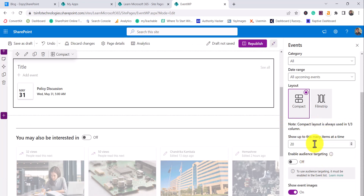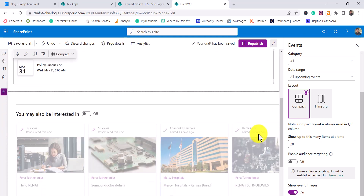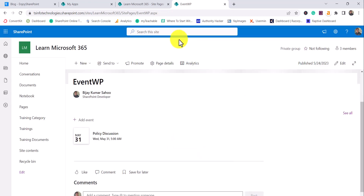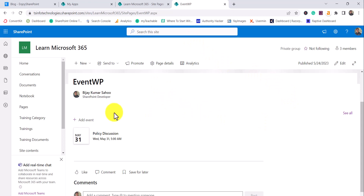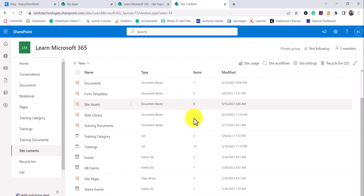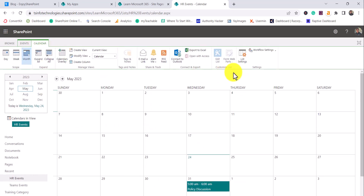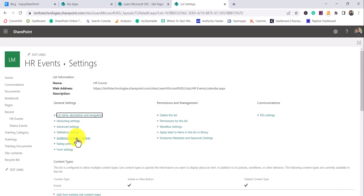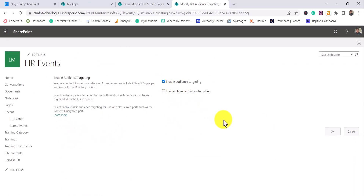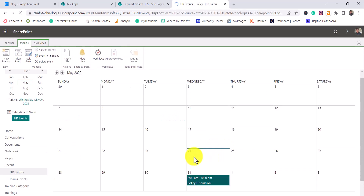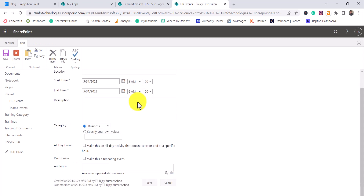Now if you want to do audience targeting, first you have to enable it in the web part — but that alone is not sufficient. You also need to go to the list itself. I'll go to Site Contents, open HR Events, go to List Settings, and there you will see the Audience Targeting option. Enable audience targeting and click OK.